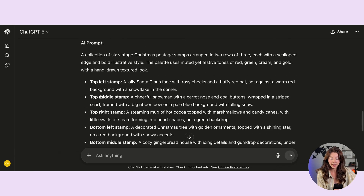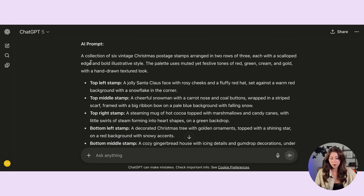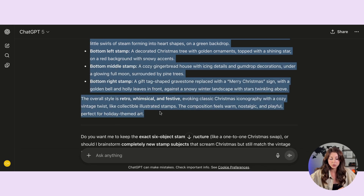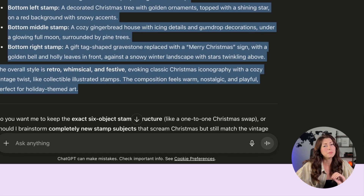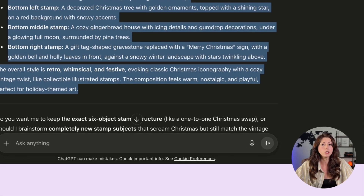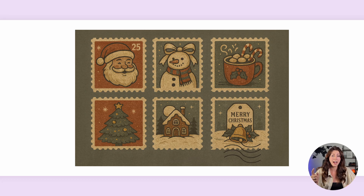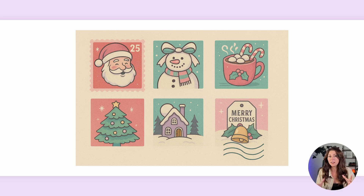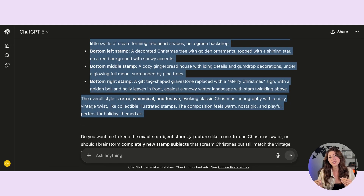I have two choices: I can go in and manually put in what I want in each stamp, or below I said 'rewrite that prompt to make it Christmas themed,' and it spat back out a brand new prompt. You can read it over and make sure it's correct. Sometimes they're kind of off, or maybe you want to change the vibe — you can add a distressed look, more muted tones, or ask for it to be more pastel.